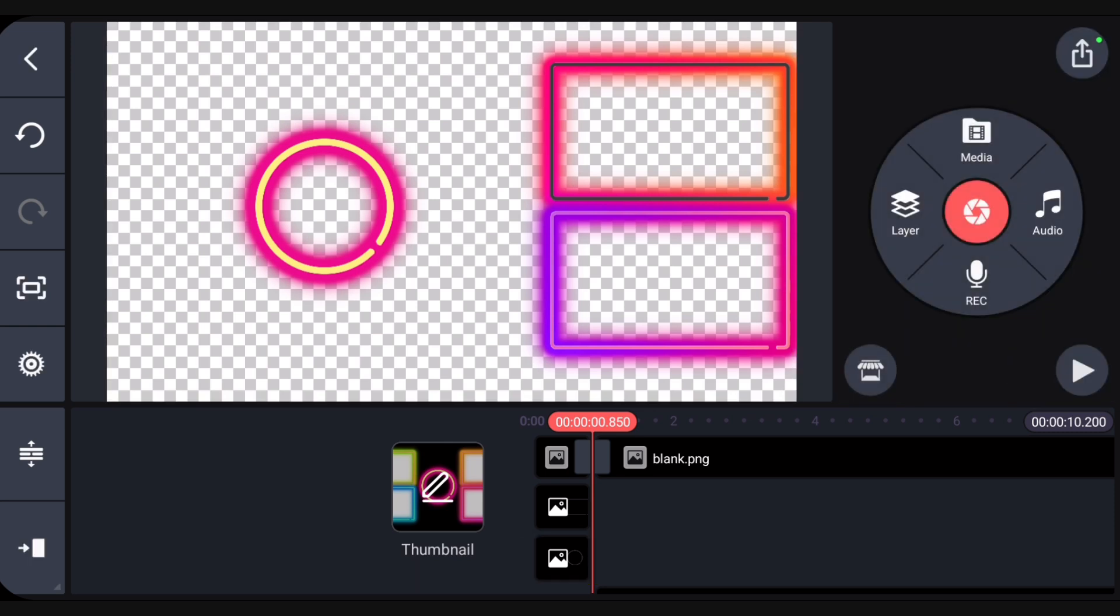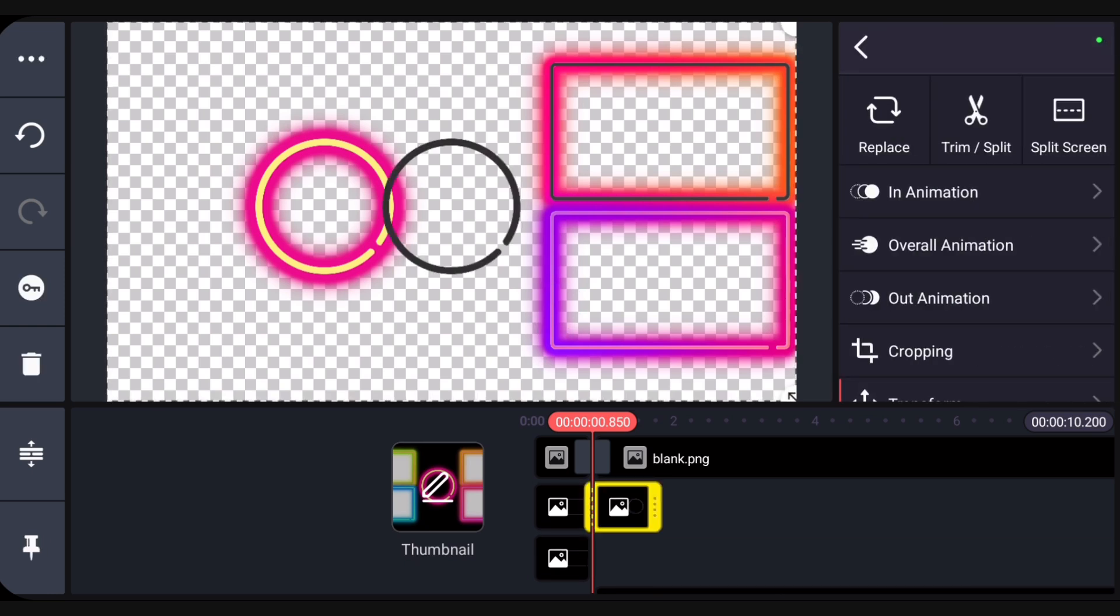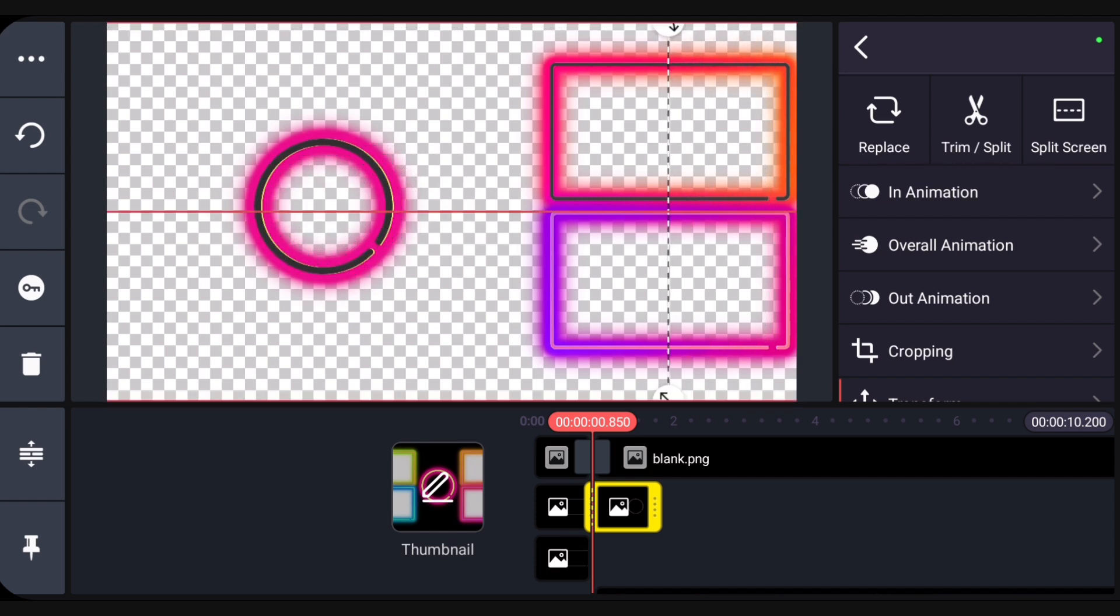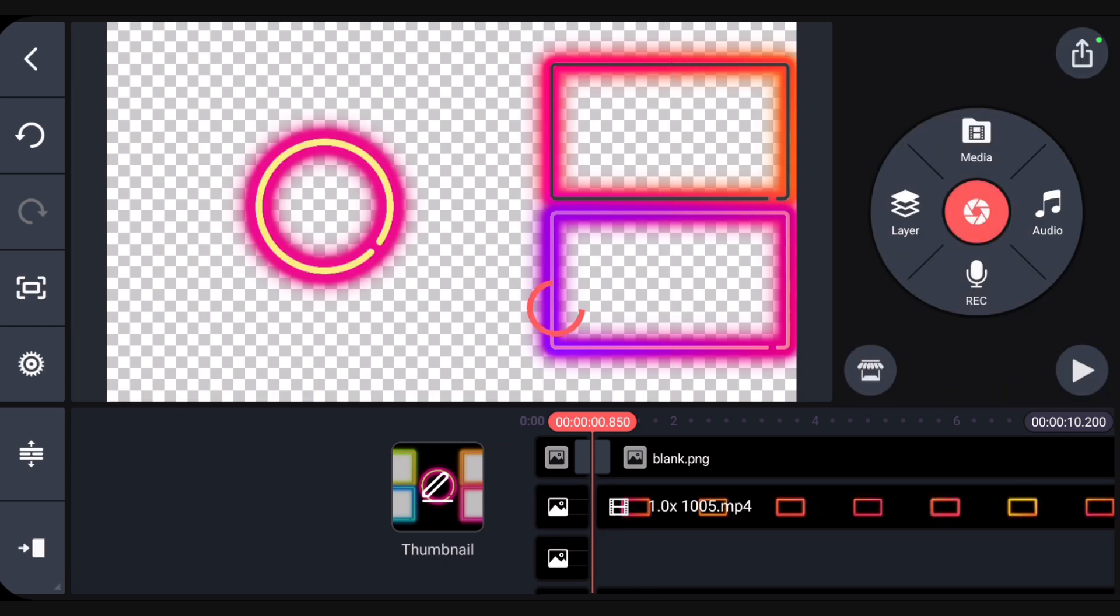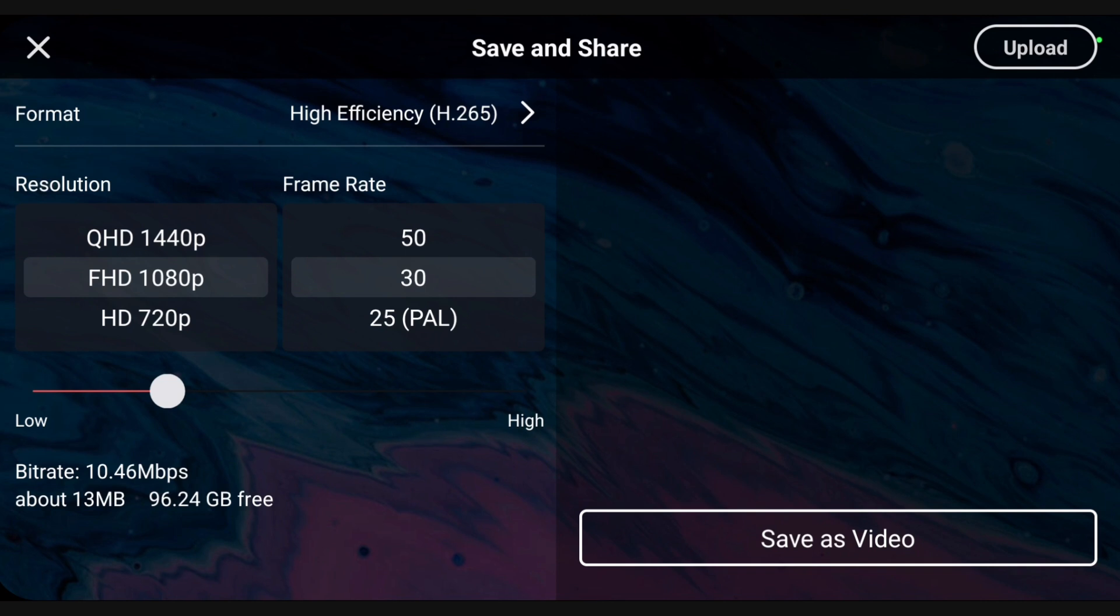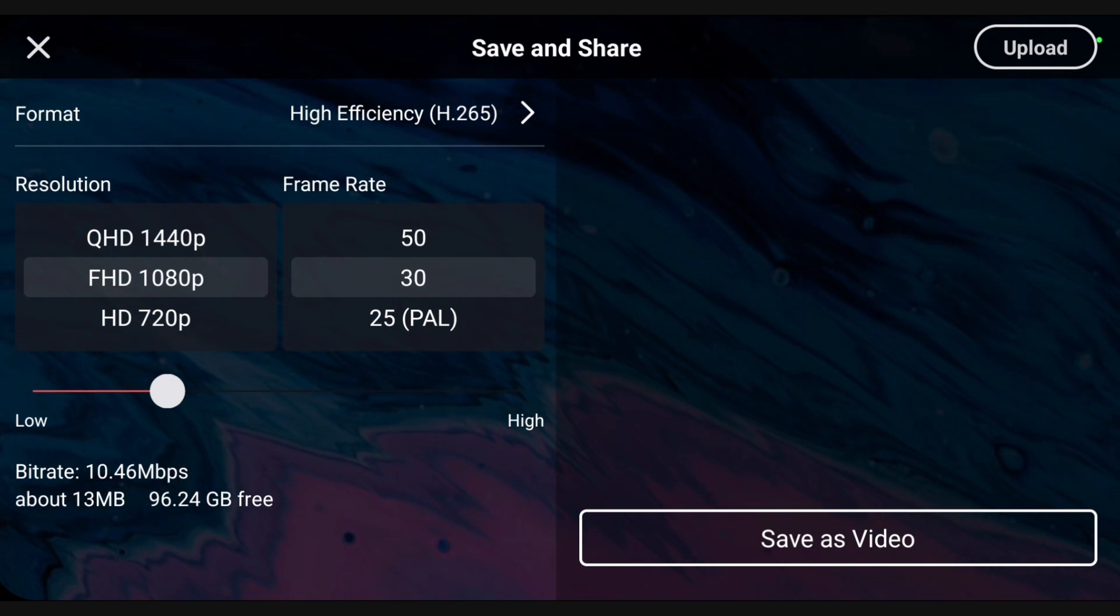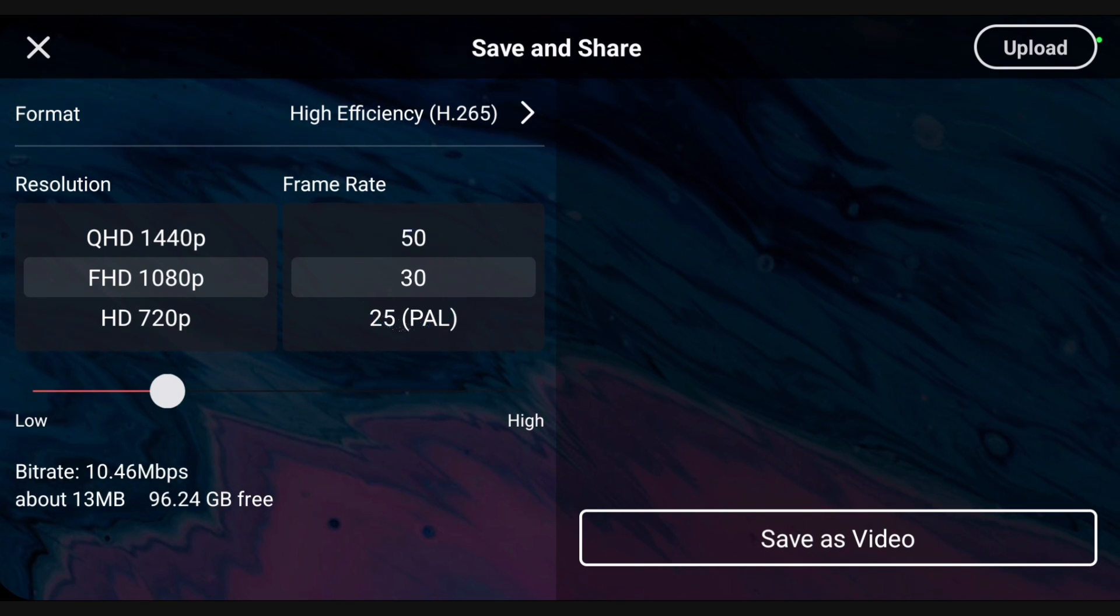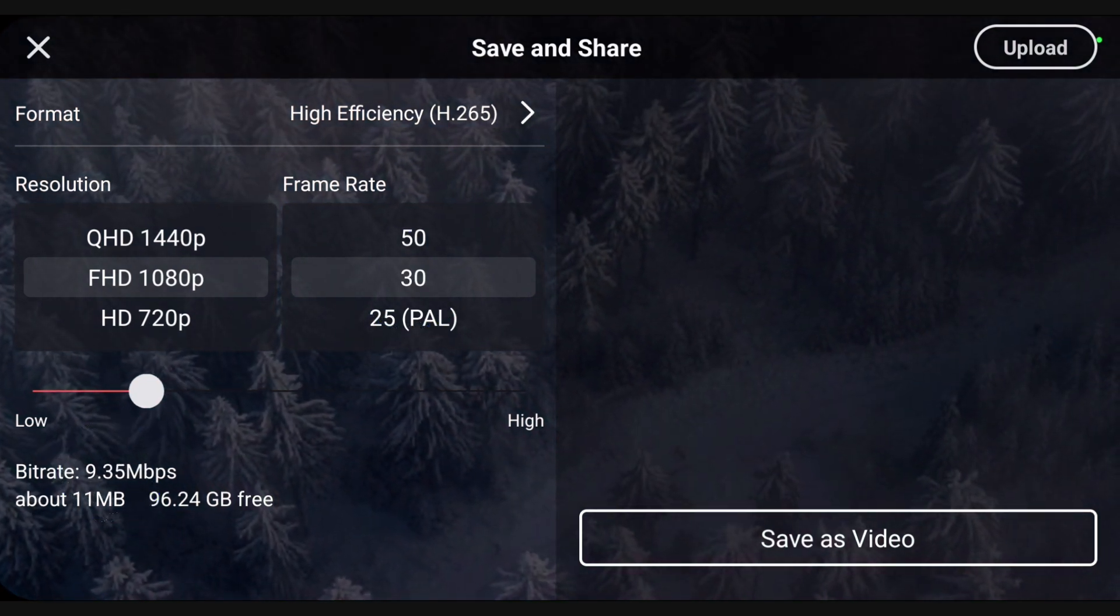Now the layers can be returned to their original positions. Time to save the template as a video. KineMaster uploads videos to YouTube at 1080p and 30 frames per second. For those settings, YouTube does not need a bitrate higher than 10 megabits per second. Eight is fine.